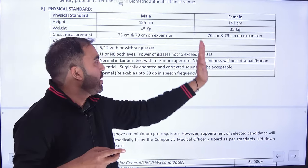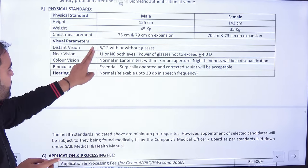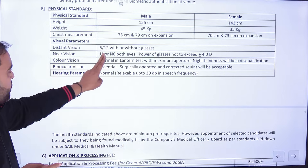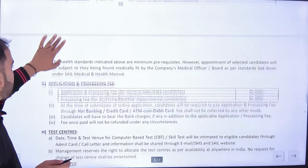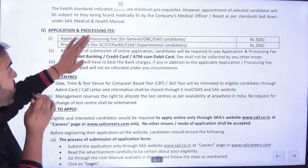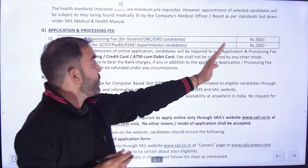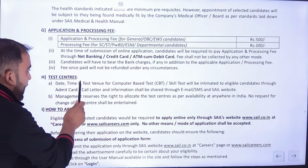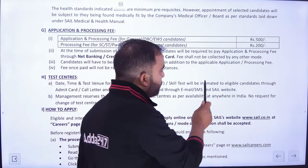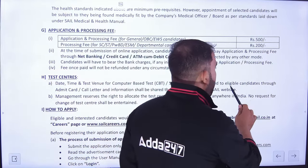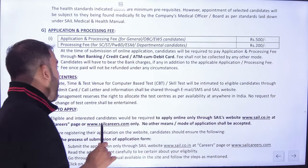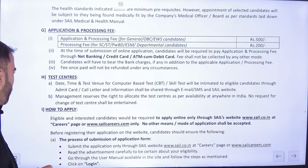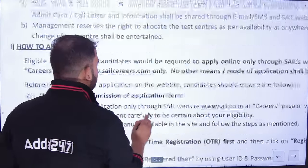Physical standards: male और female candidates के लिए अलग-अलग requirements हैं। Distance vision 6/12 with or without glasses होना चाहिए। Near vision और color vision भी check होगा। Application fees ₹500 है, processing fees ₹200 है — यह चीज़ याद रखेगा। Test center, date और time computer based test और skill test के लिए admit card/call letter के through बताया जाएगा।